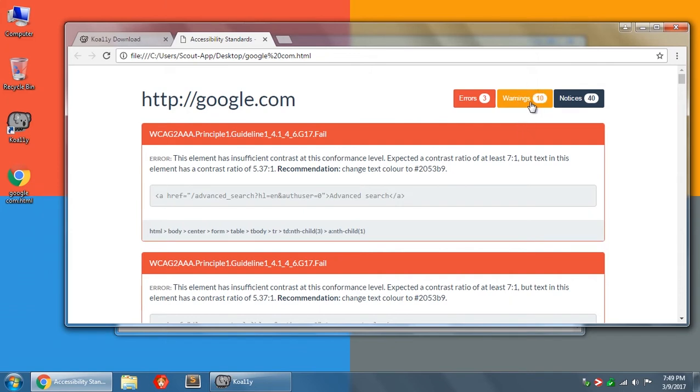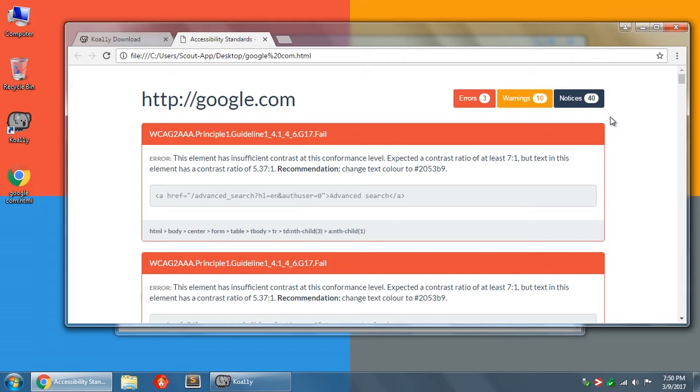And then look through all the warnings and see if there's anything that it's found that you can fix. And then the notices are things where the automated system can't detect if your intent from your code is to do something one way or to do it another way. And based off of the intent, you could potentially have a problem or it could be perfectly fine. So for example, if you are using tables to display data, then you should have some type of a summary or a caption or something like that that explains the purpose of the table to someone who is visually impaired.